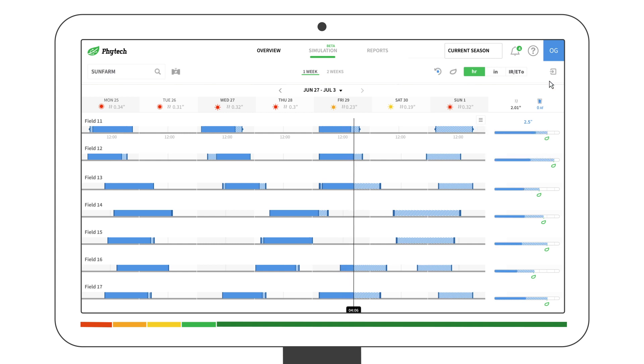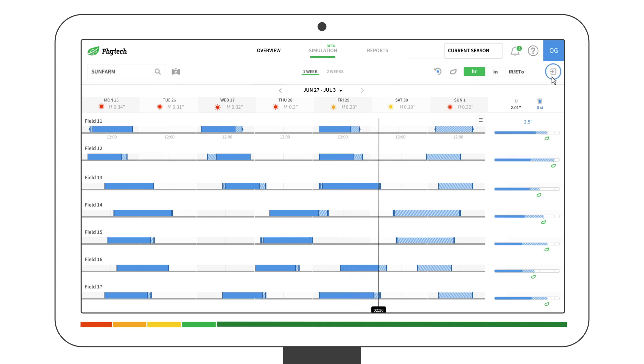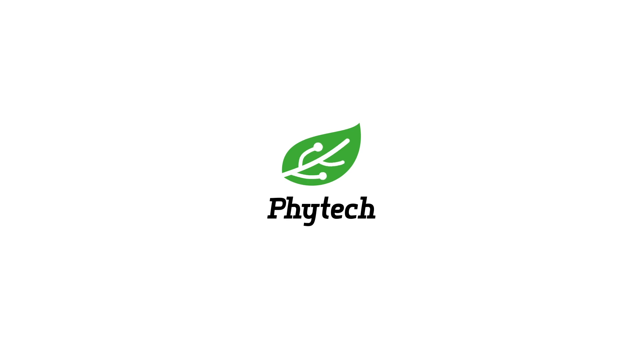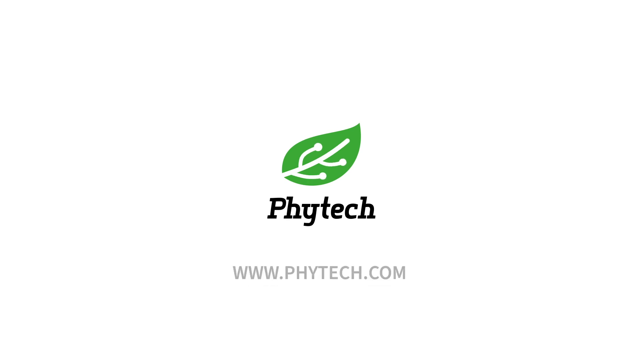When you're done, export the irrigation plan. That's it — you're ready to go. Don't hesitate to contact our support team with any questions.